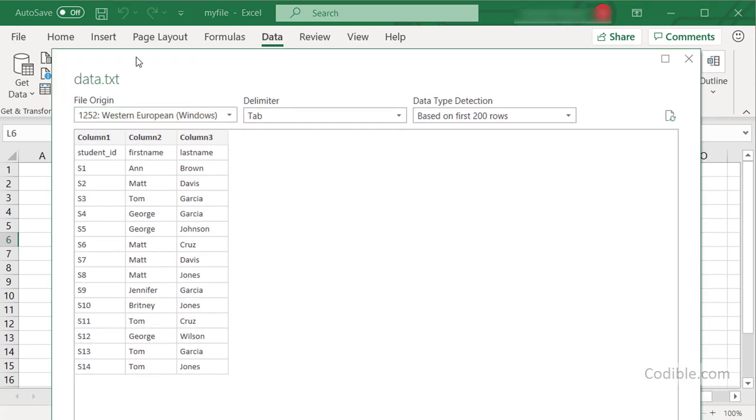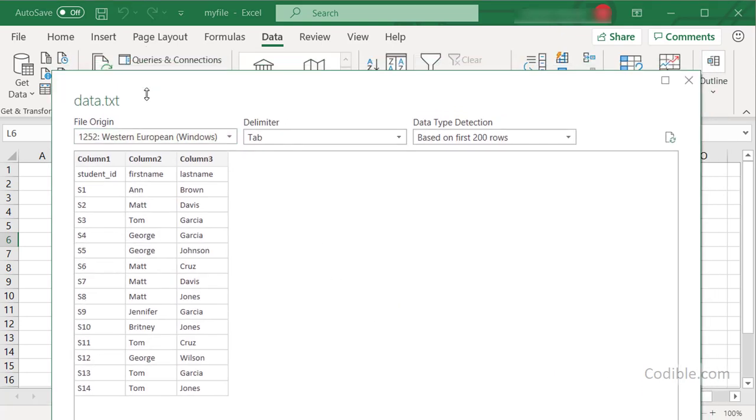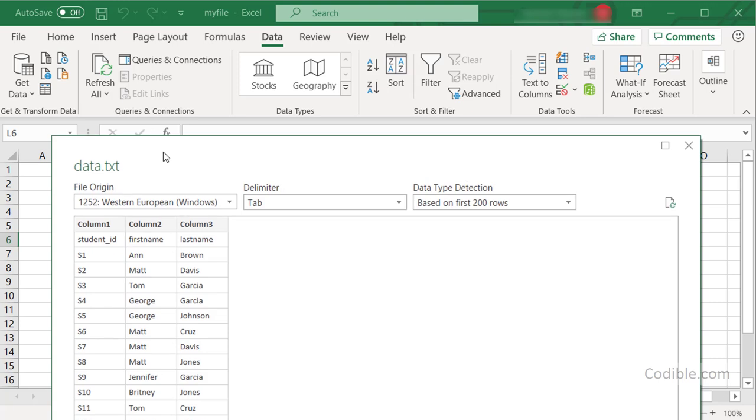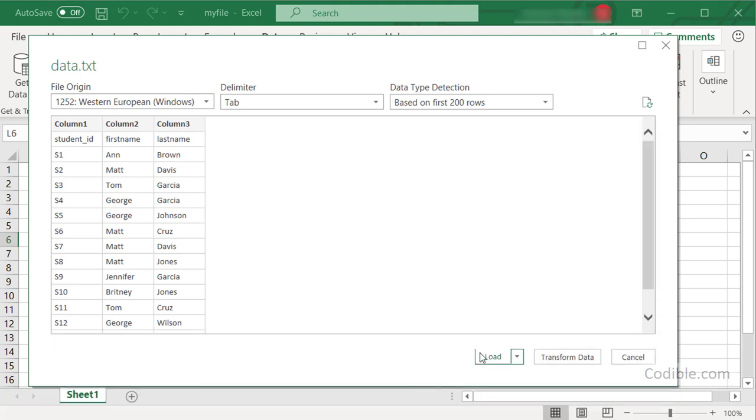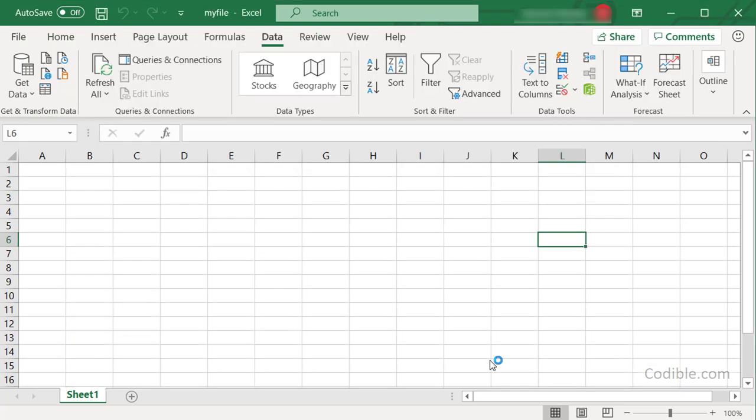You'll see an interface like this. It shows you all the data that is located in your flat file. If you're satisfied with this, you can just click Load and you'll immediately see the file.